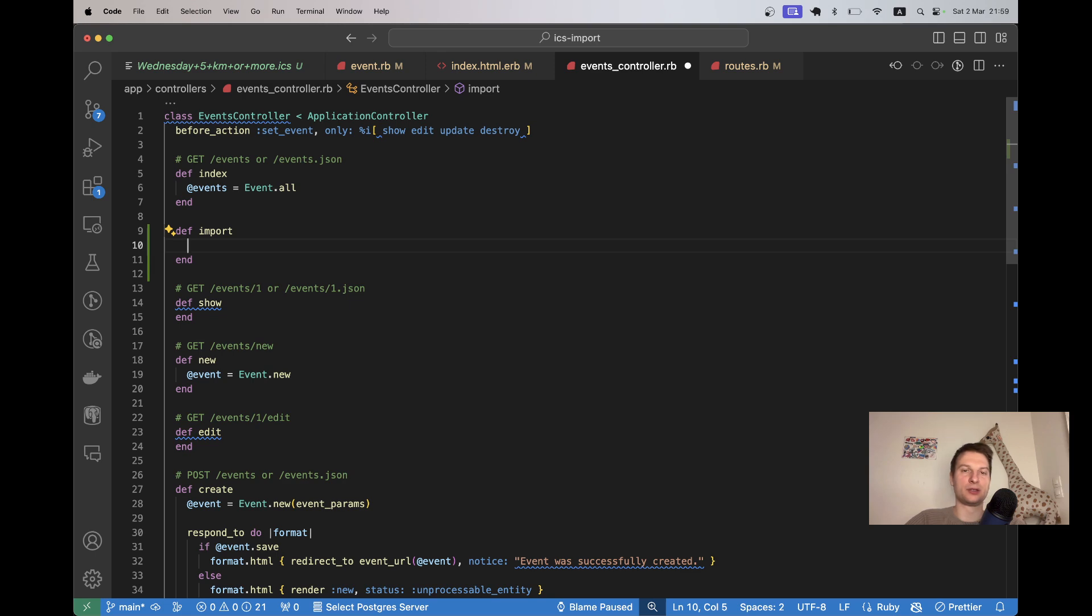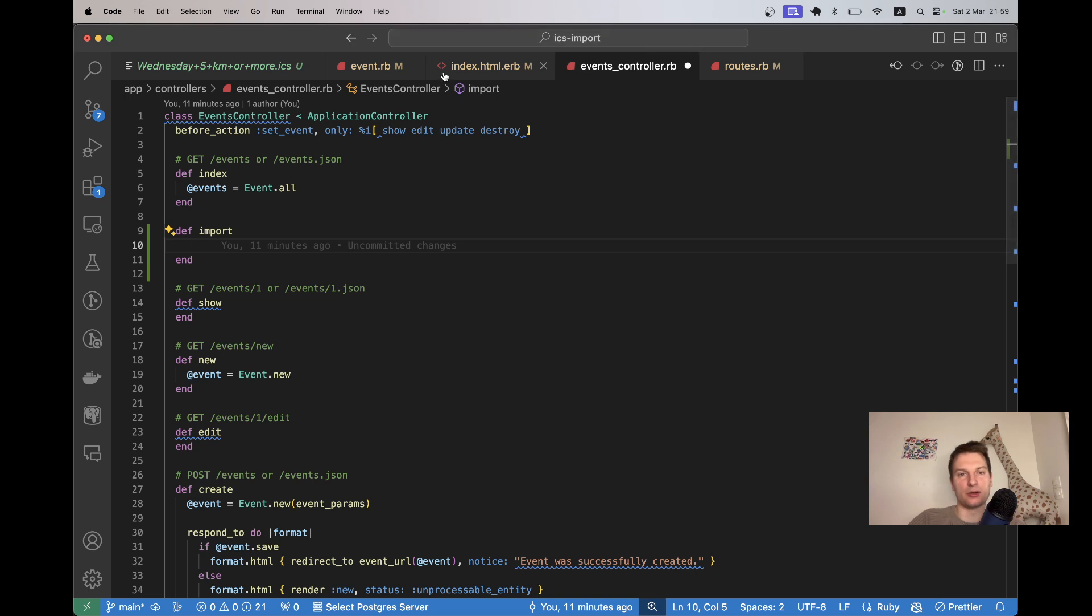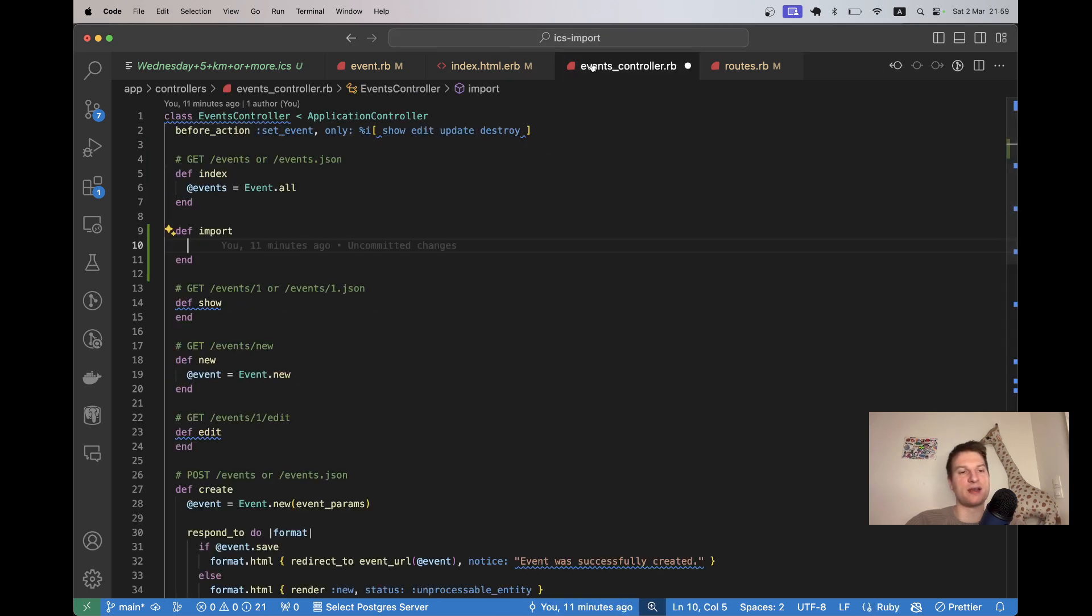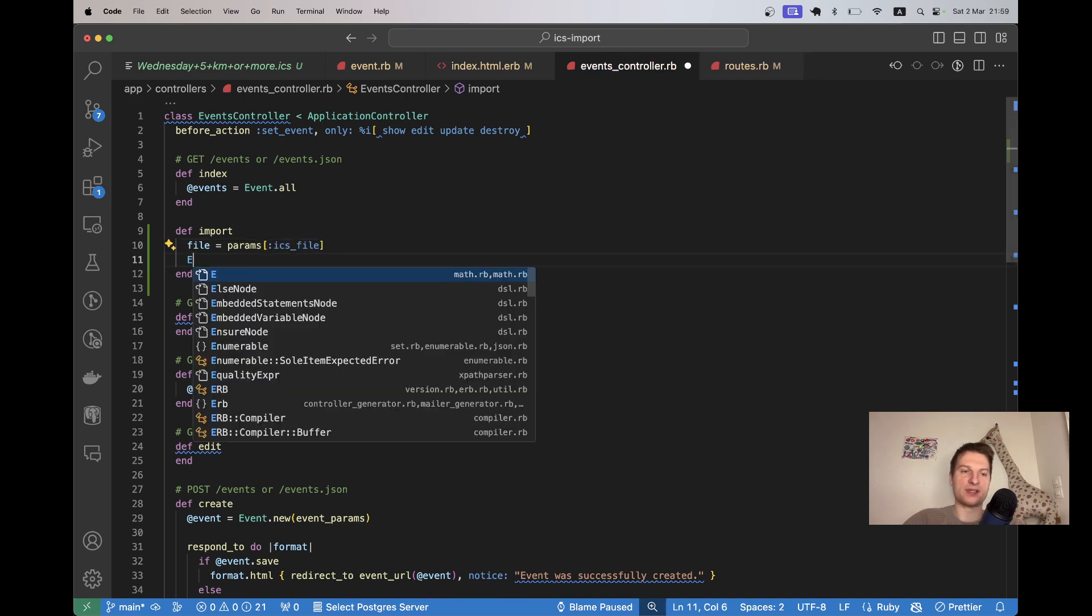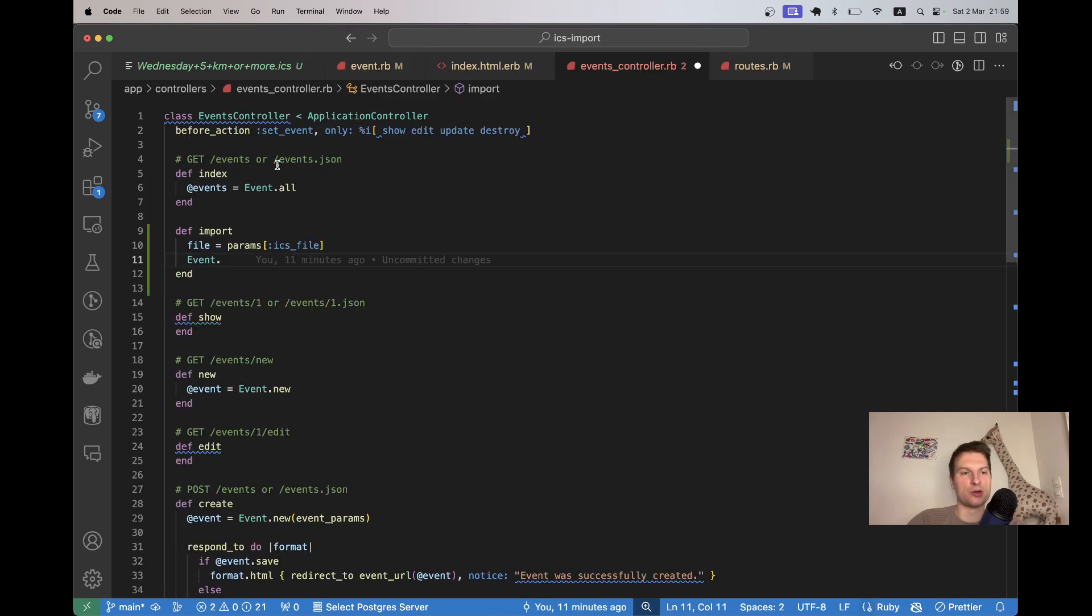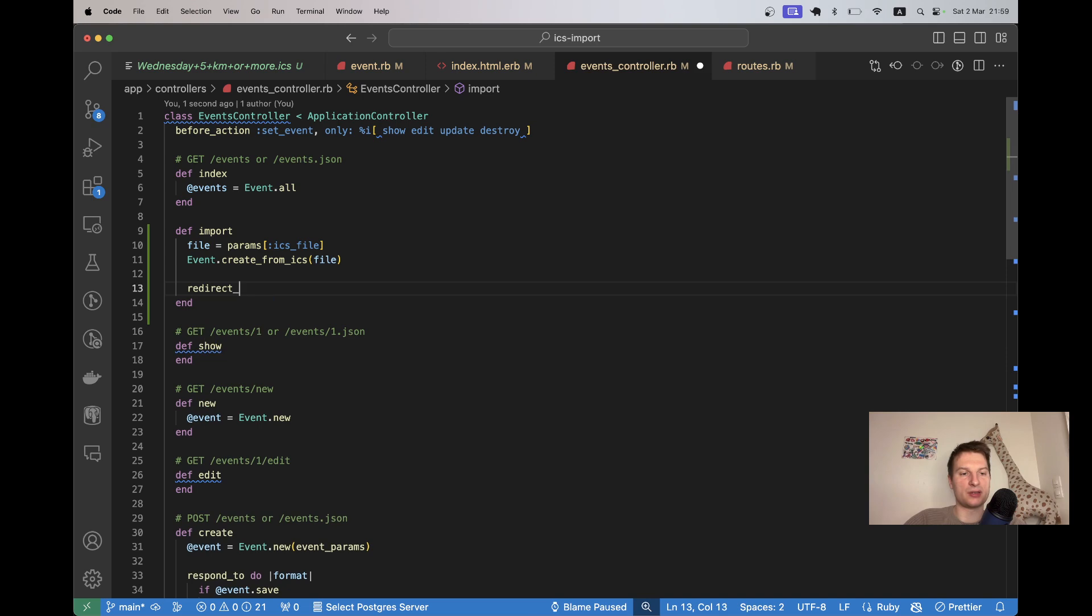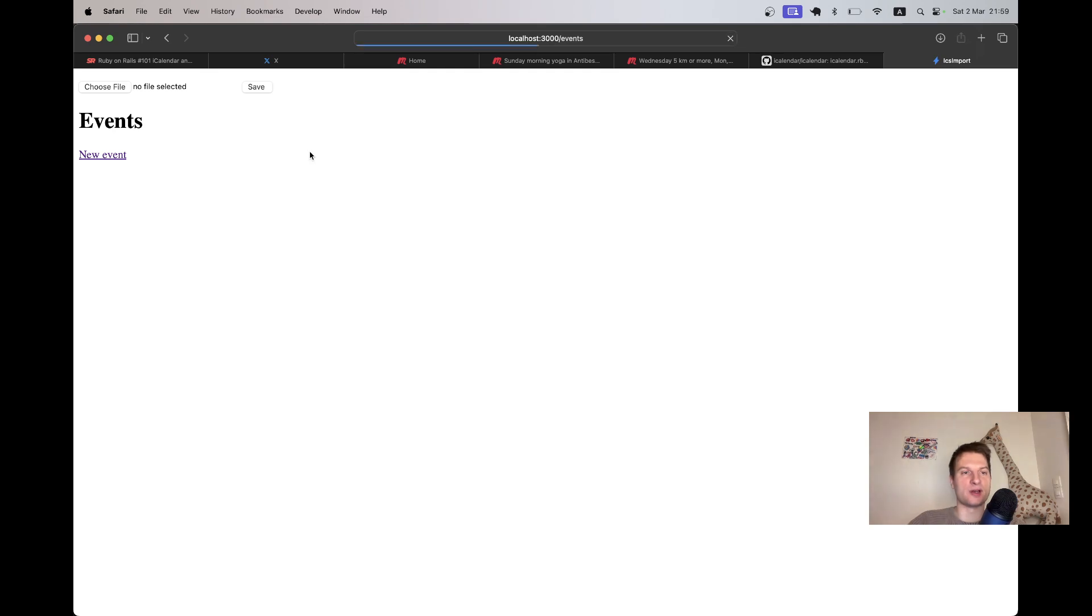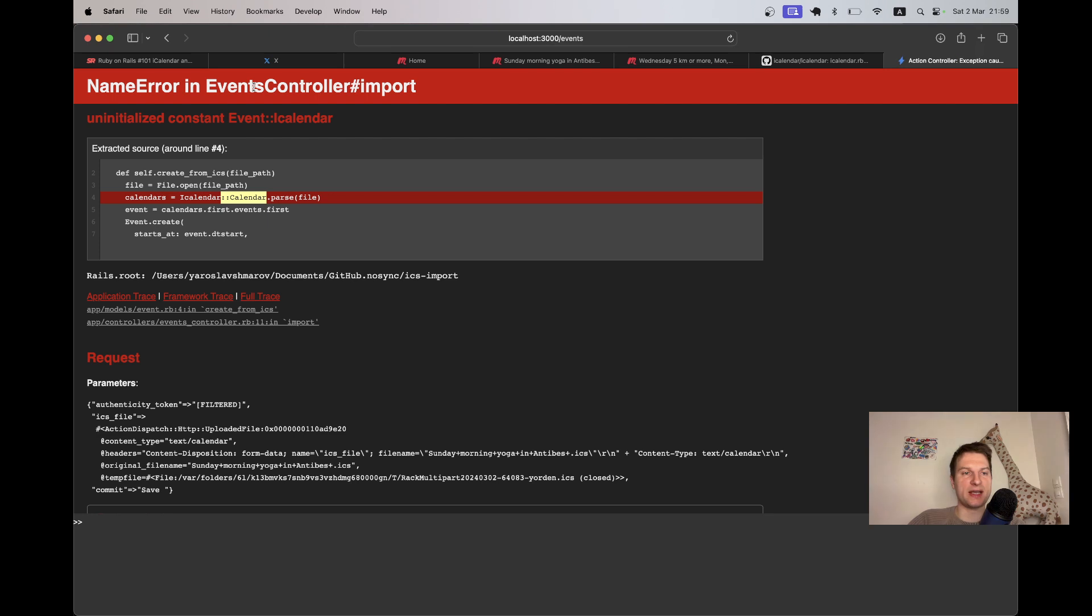If we go here we actually get an error. The action import could not be found in the events controller. Go into events controller. I will create the import action. Def import. And I will have the params. What is the params? ICS file here. I will say file equals params ICS file. And I will say Event.create_from_ics and we're going to pass in the file. And then we'll say redirect_to events_path, notice event imported or events imported. Let's see if this works. I'm going to add one of the events. Upload. Save.